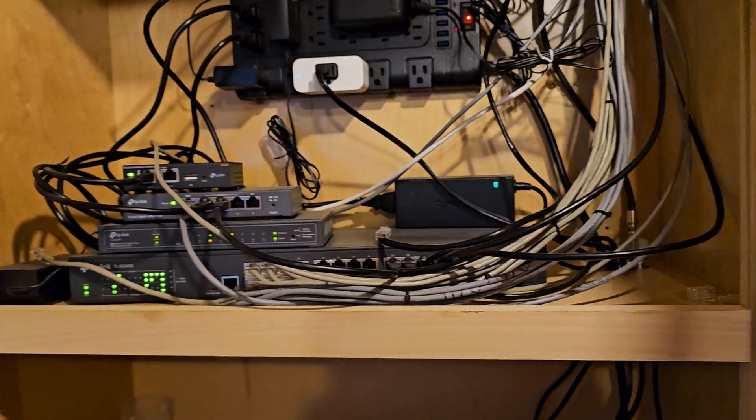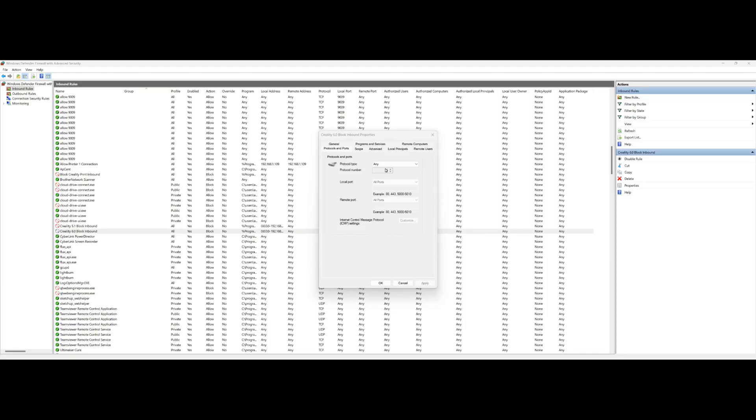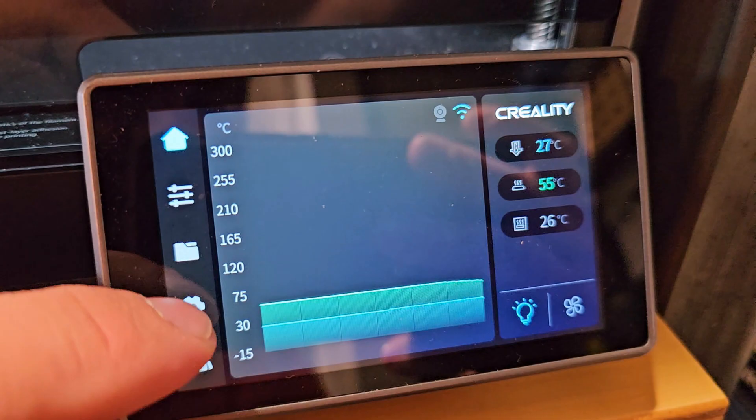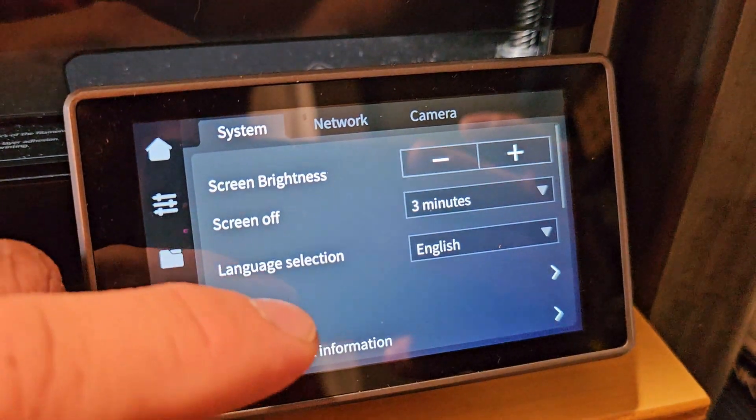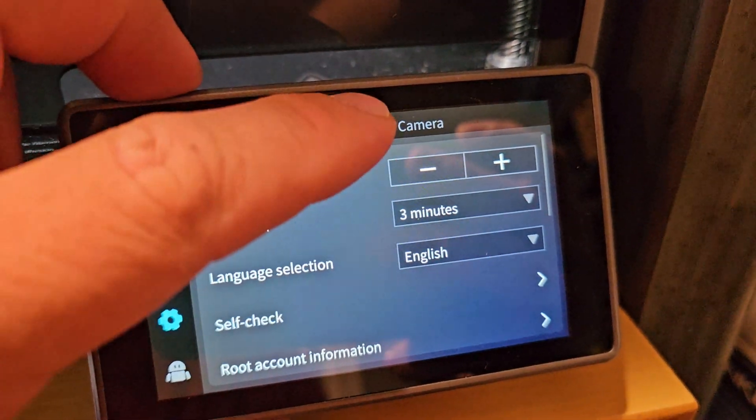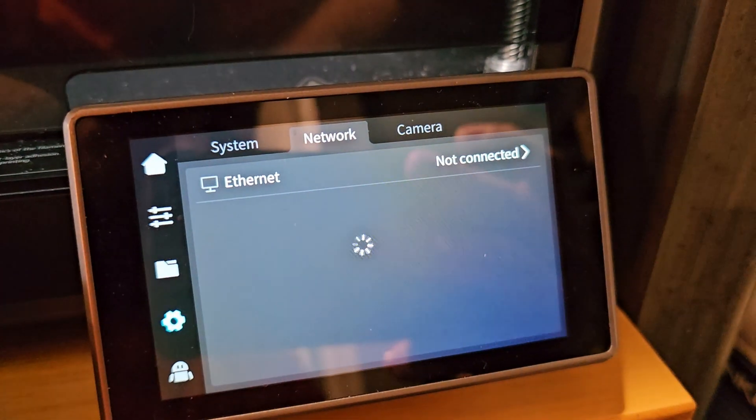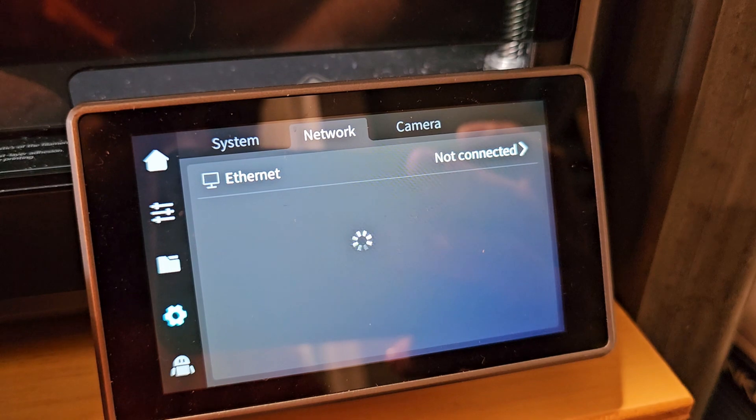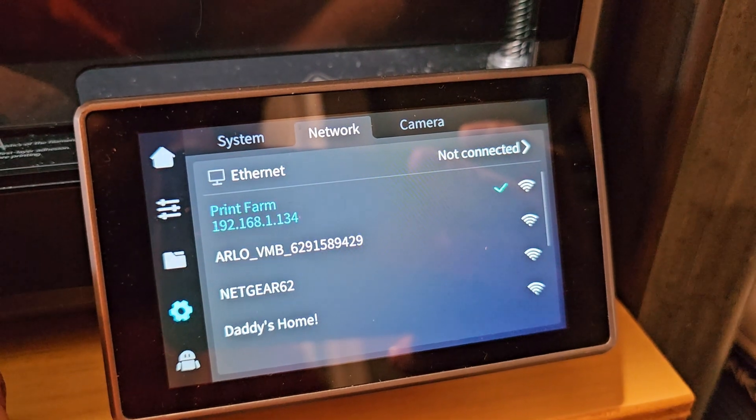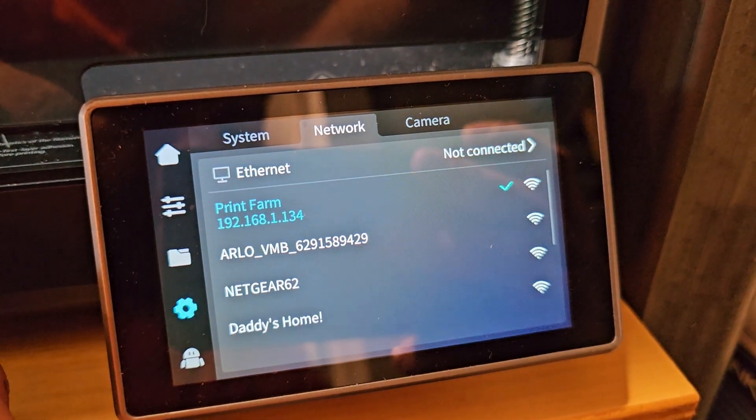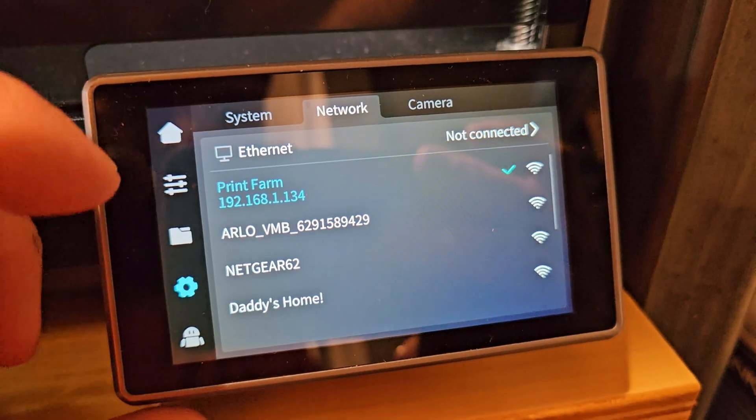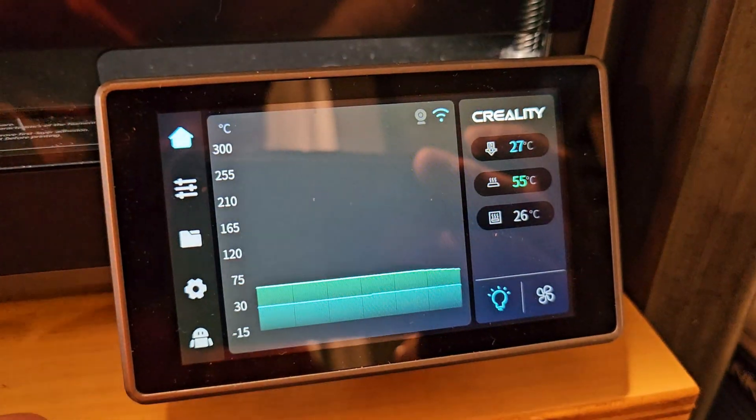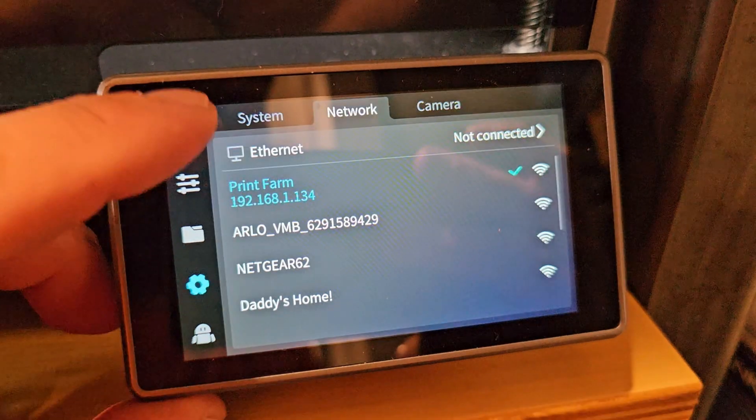From there we go into our printer here. I've got my K1 Max pulled up. You do this two different ways. We can go into the settings of the printer, then we go to Network, and we look at our IP address. It's a 192.168.1.134, so we know our router is operating on the 192.168.1.1 range.